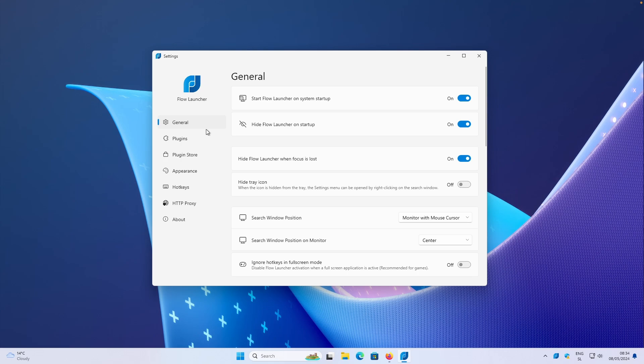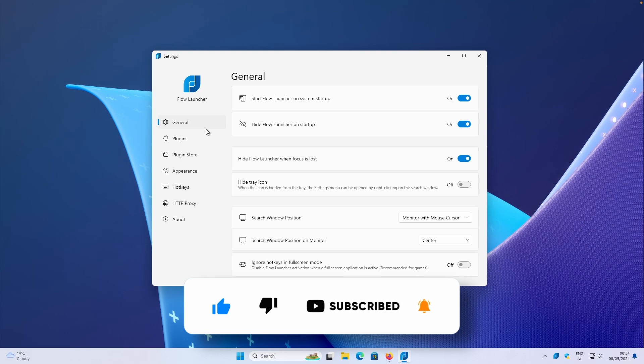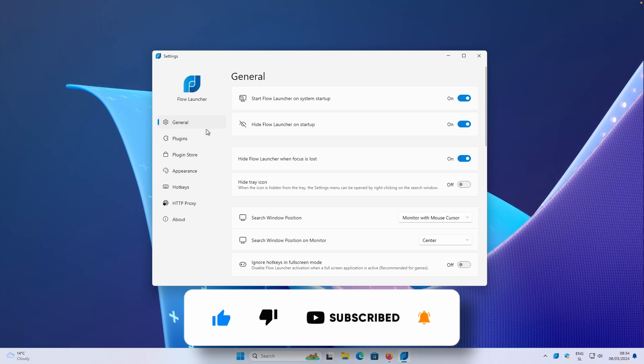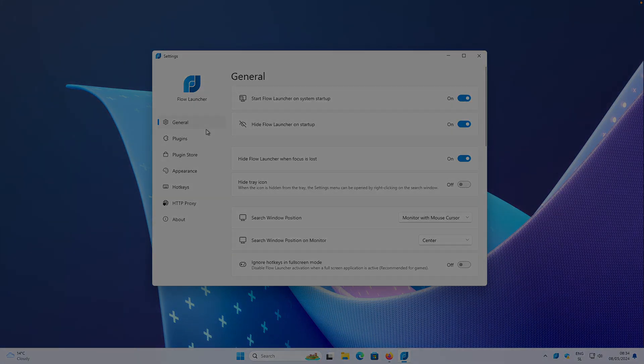So with that said, this is pretty much it for the video. Thank you so much for watching. If you haven't already, make sure that you drop a like down below, subscribe to the channel. And I will also leave a link for this program in the video description below. So make sure that you check it out and give it a try. Have an amazing rest of your day, guys. And I will see you in the next one. Peace.